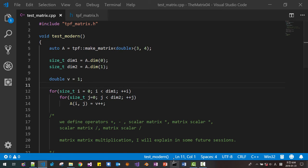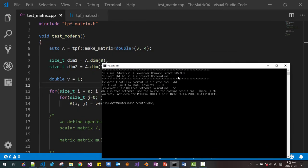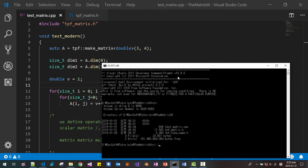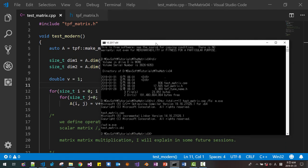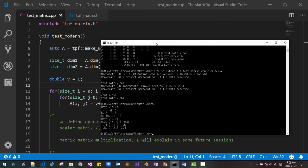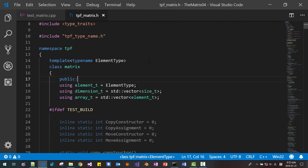Now let's build. Open the command prompt. DIR, then: cl /EHsc /std:c++17 test_matrix.cpp /Fe:mexc. It should build successfully. This is the state of our last application. Now we will add matrix multiplication.